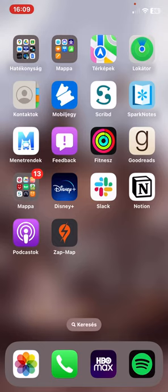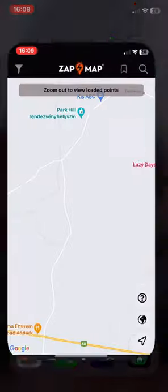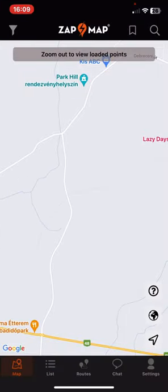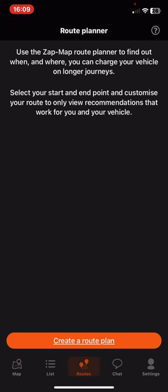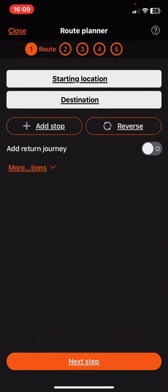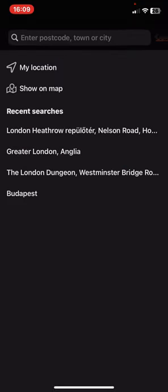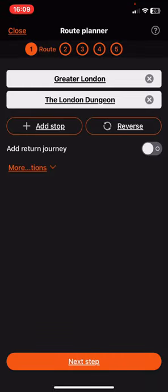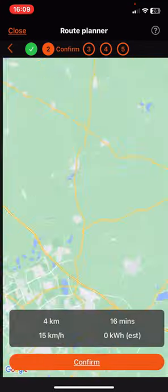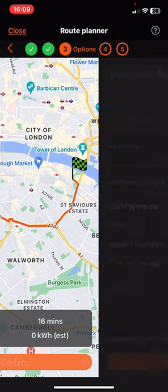Let's jump into it! First of all, open the application on your phone, and then click on the routes button at the bottom of the page, and then click on the create a route plan button. First you have to set a starting and a destination location, and then click on the next step to confirm this route.